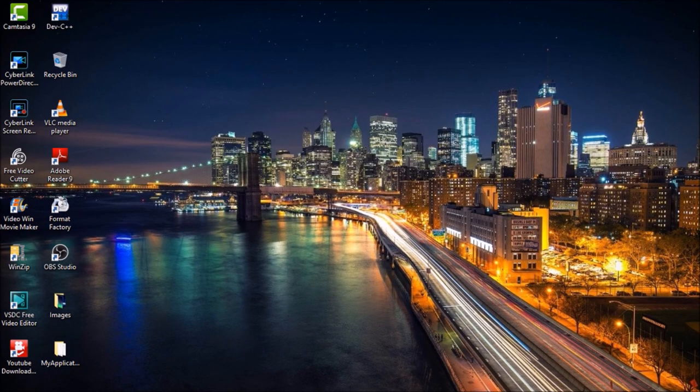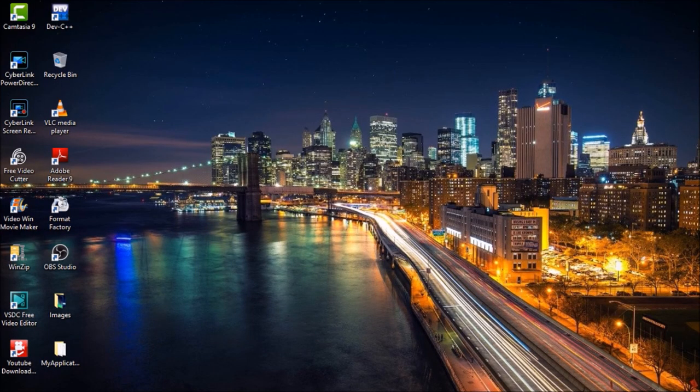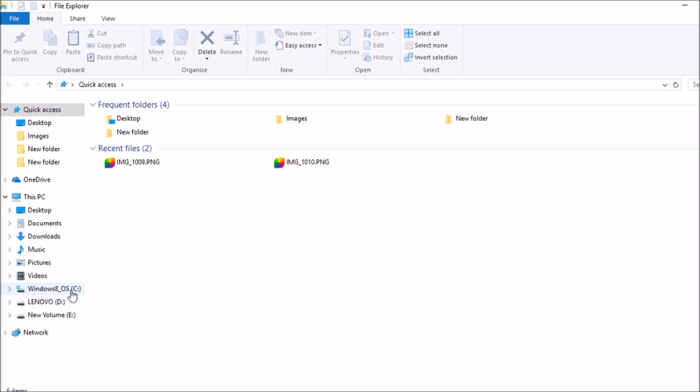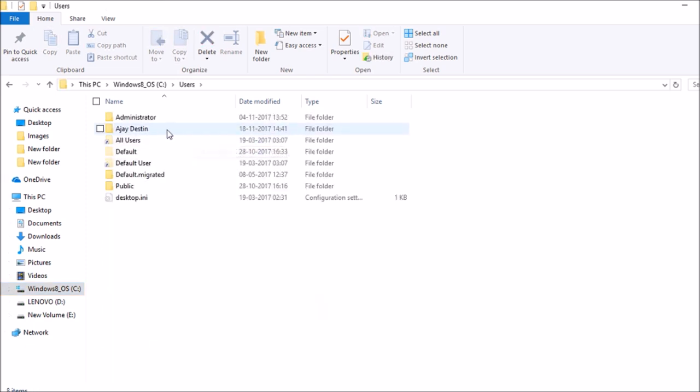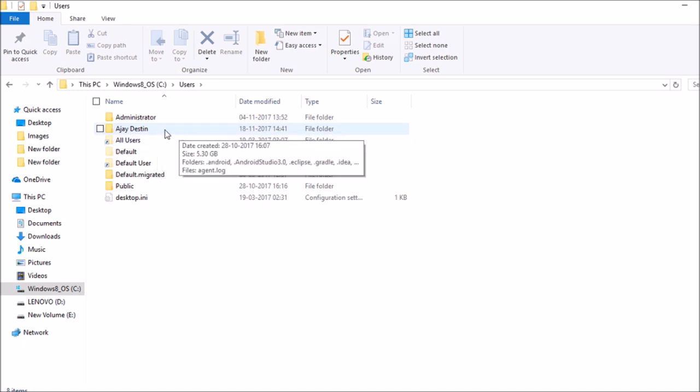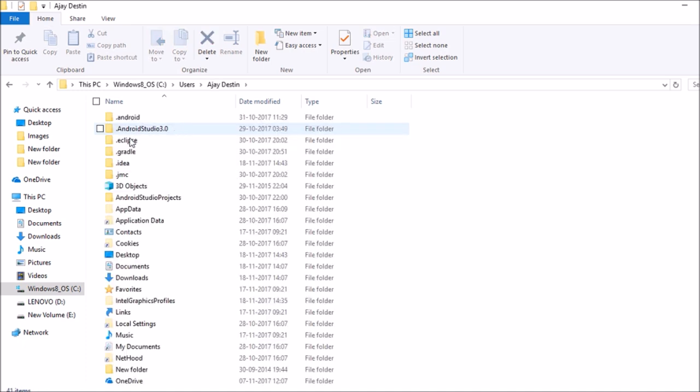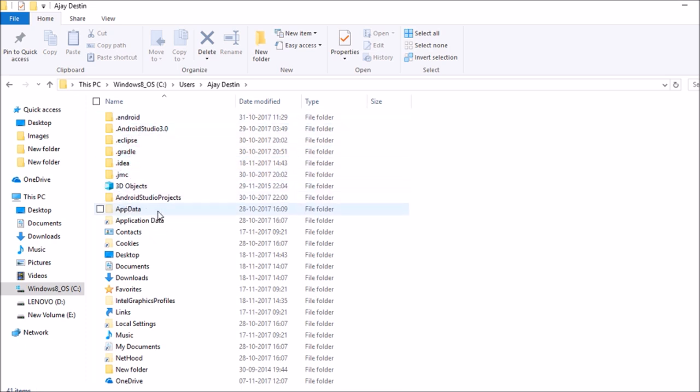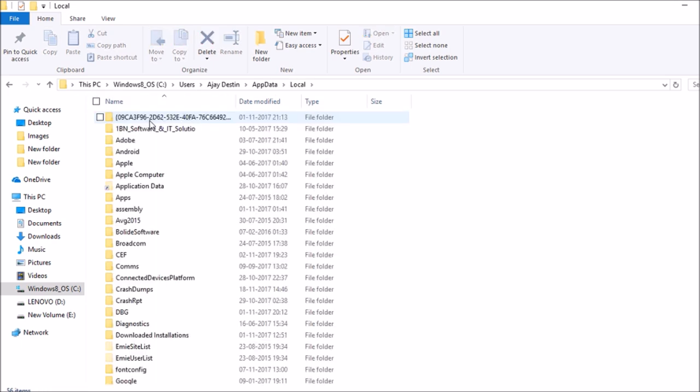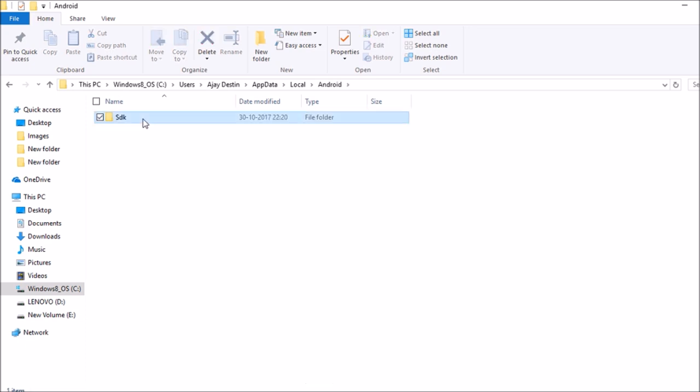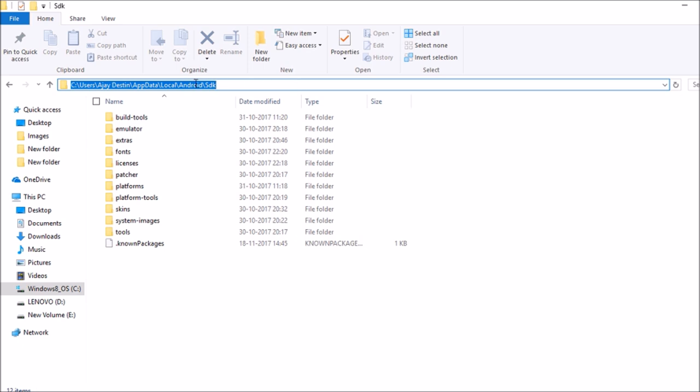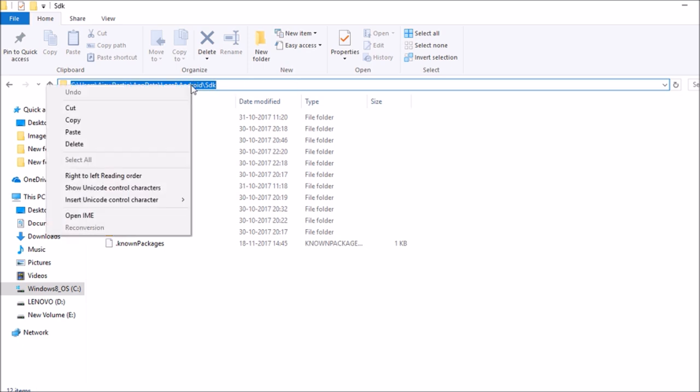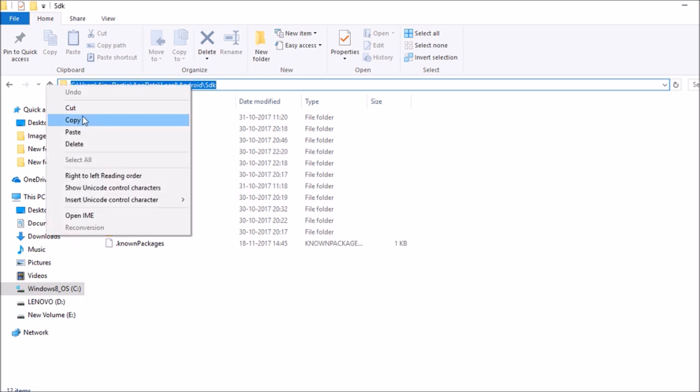So, go to your Windows C folder, I mean C drive, go to C drive and then open Users. Click here and then open your username, whatever your name is. My name is Isaiah Destin, so I am clicking here. And then you have to open App Data. After opening App Data, open Local, then Android, then SDK. And then this you have to select and copy. Share here, this copy. And then close this tab.